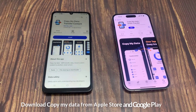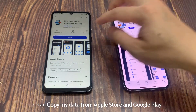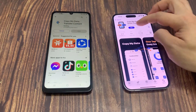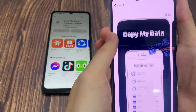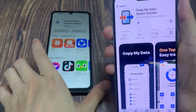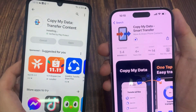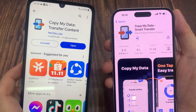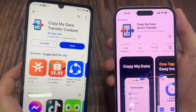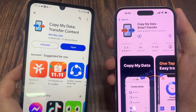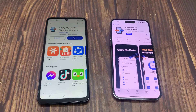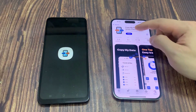Method 1: Transfer photos by Copy My Data app. Download Copy My Data from the Apple Store or Google Play. Once you have downloaded it, open it up on both phones.